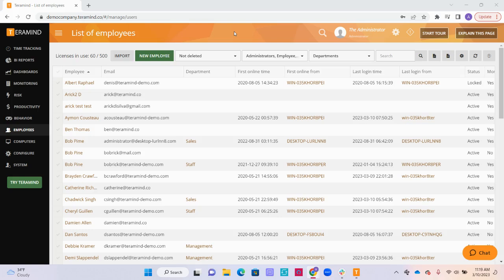Welcome! Today we're going to be talking about TerraMind's Employees page. To start, we're going to add new employees to TerraMind.